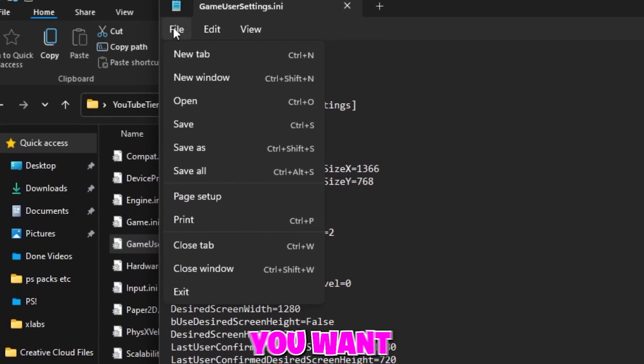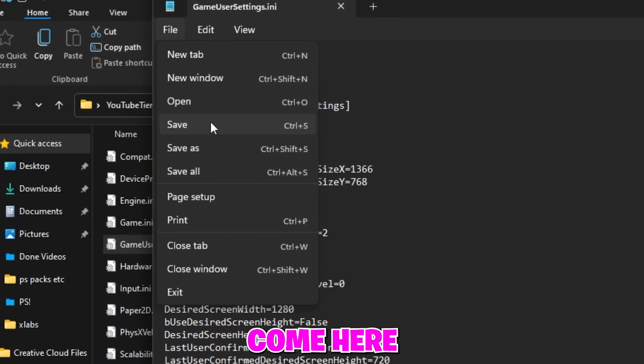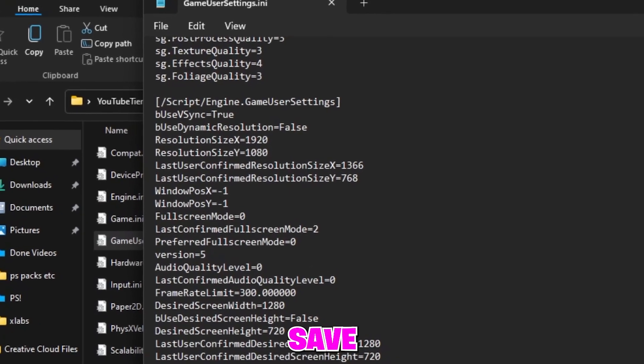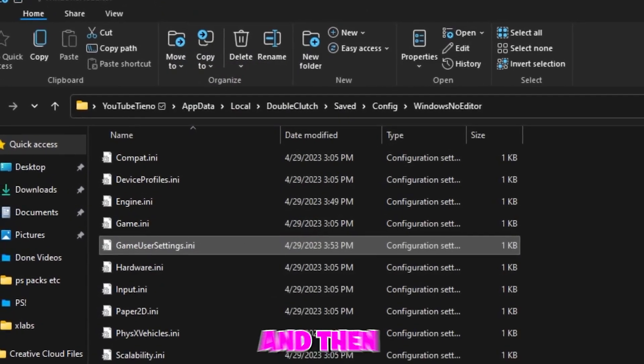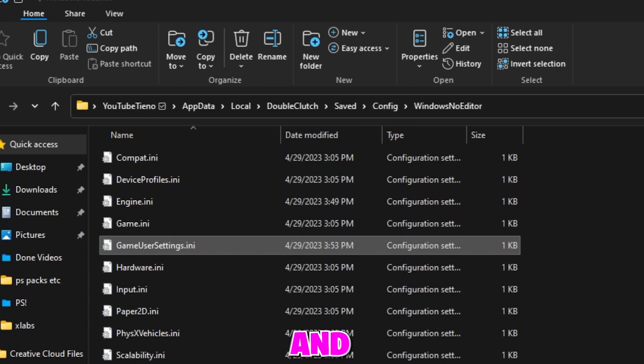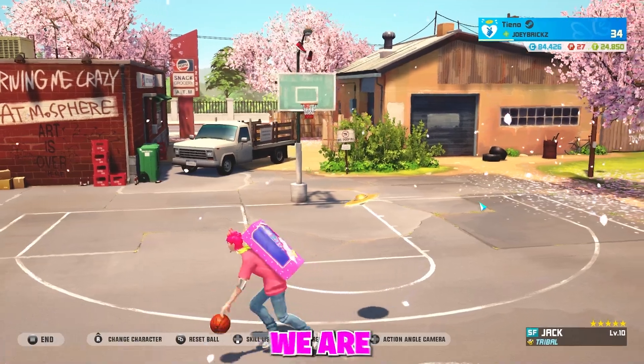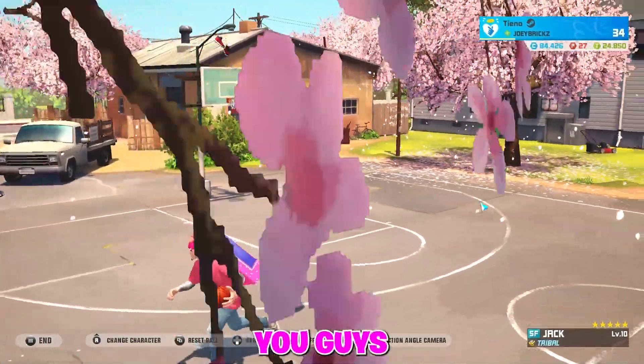So once you do that all you want to do is come here and click Save and then close this, close this, and then open the game. And I'll see you once we are actually in the game.